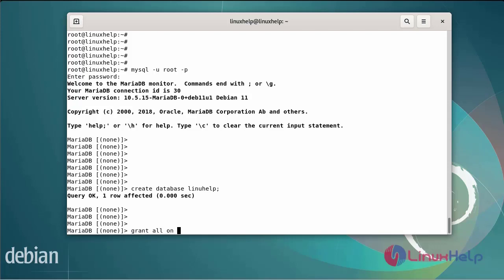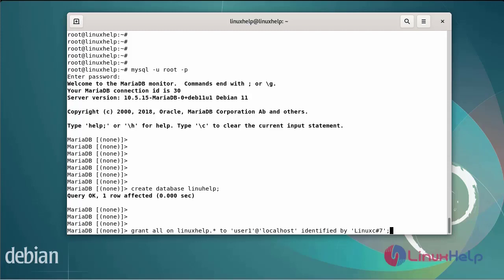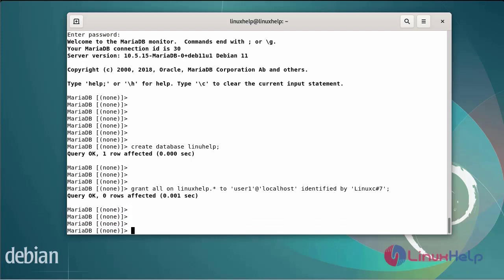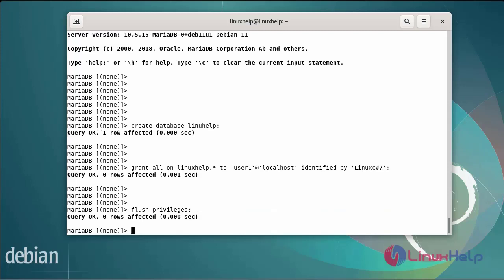Enter the database server, enter the database name, enter the username at localhost, and enter the password. After granting all privileges, next flush the privileges. Then exit from the database.